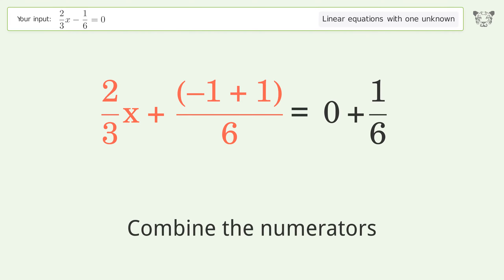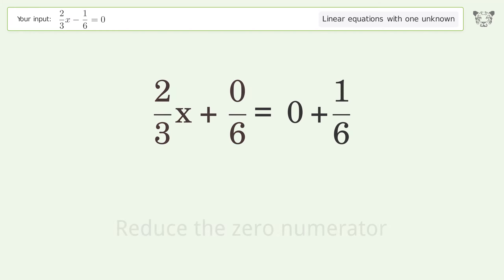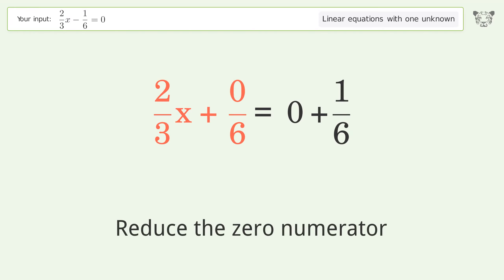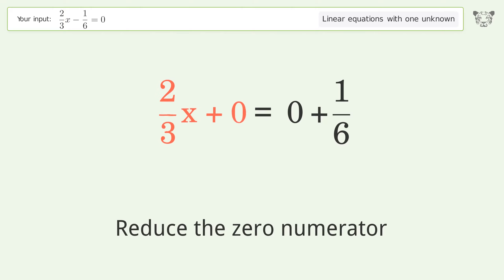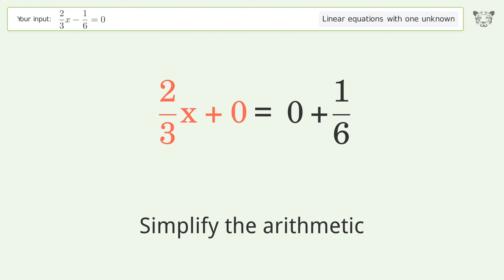Combine the numerators. Reduce the zero numerator. Simplify the arithmetic.